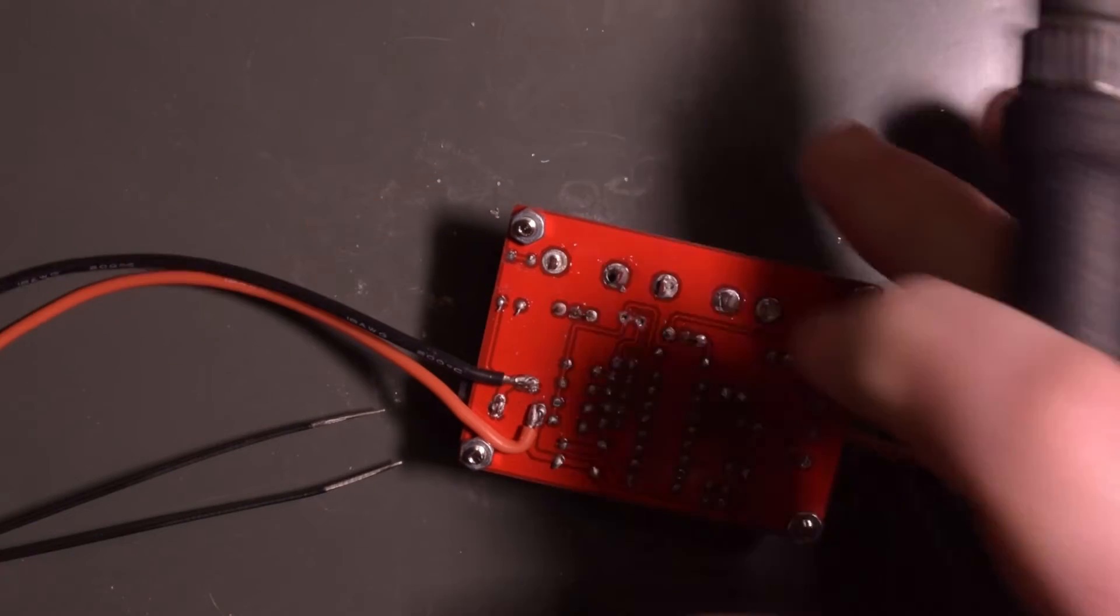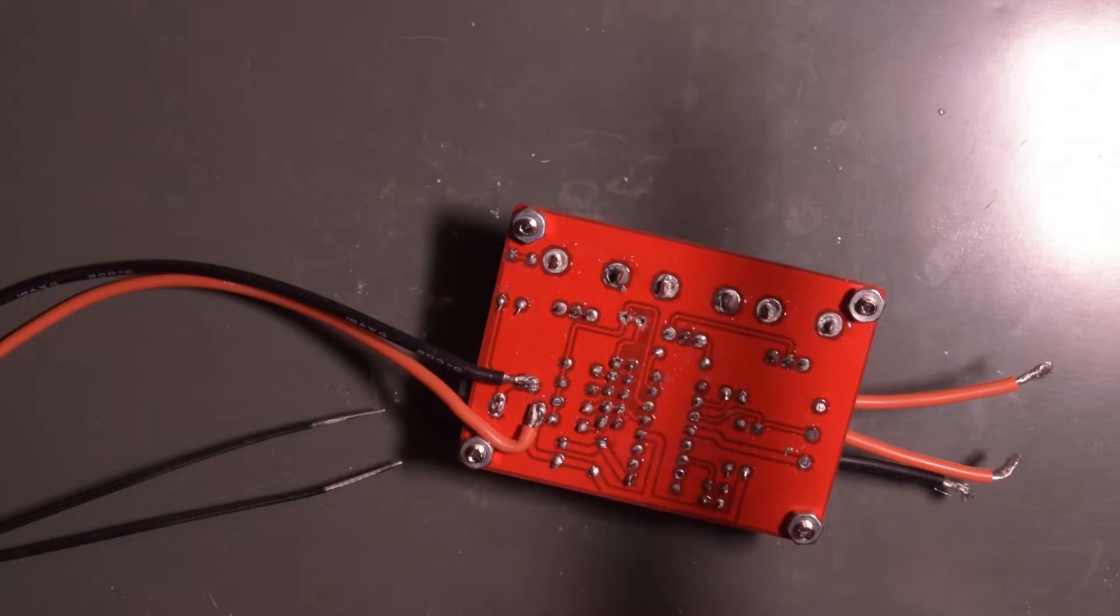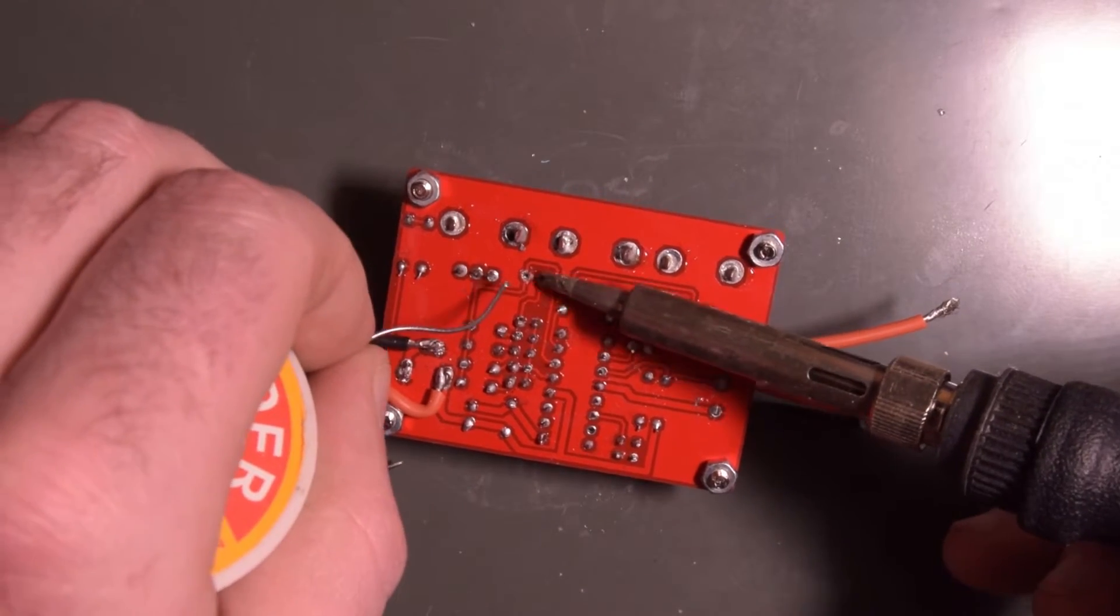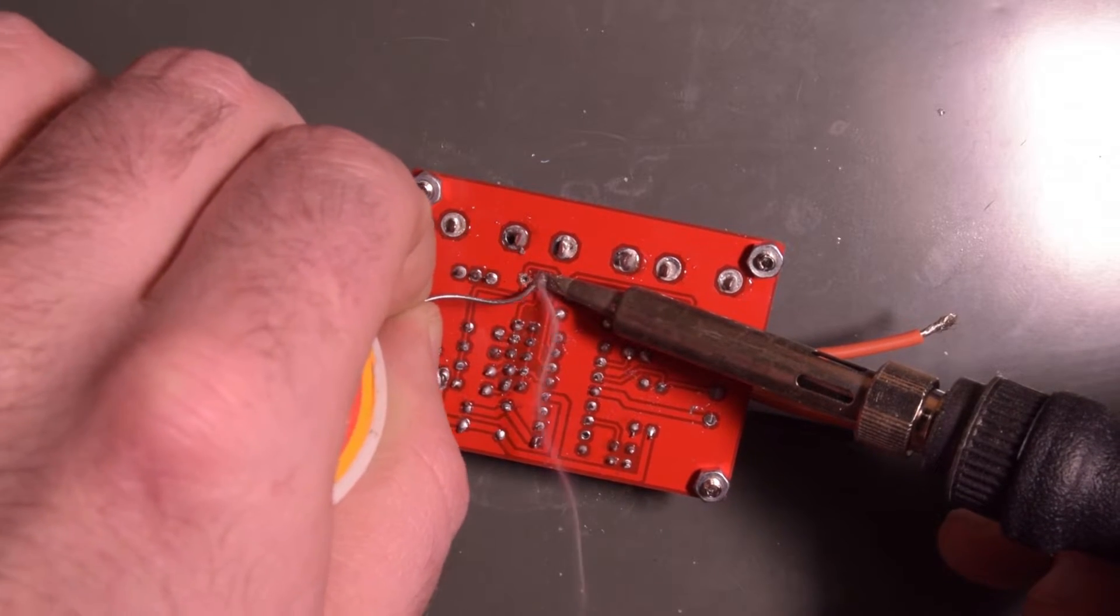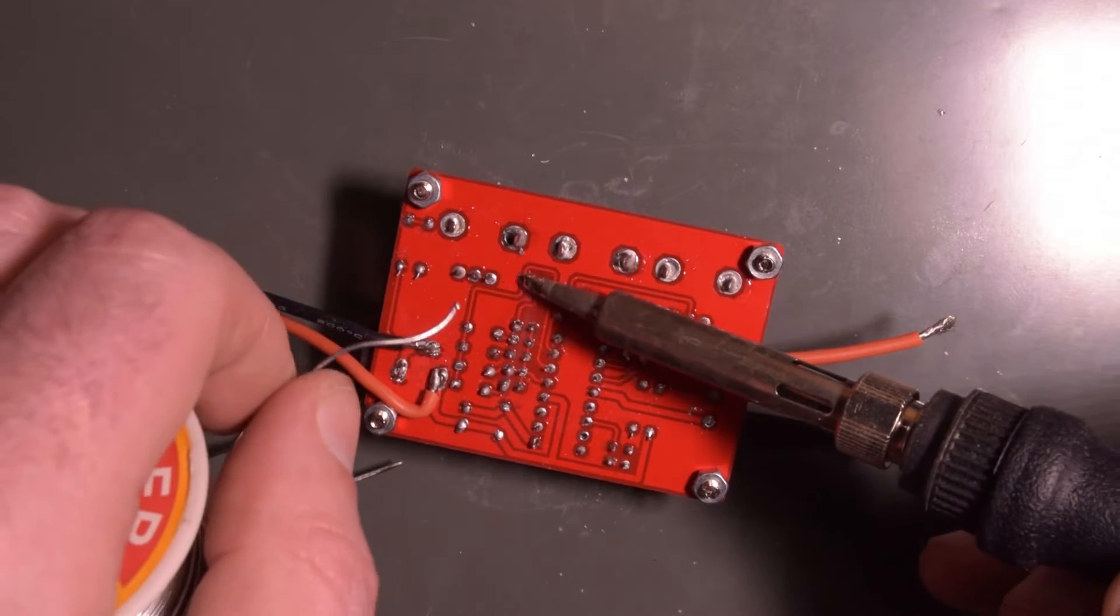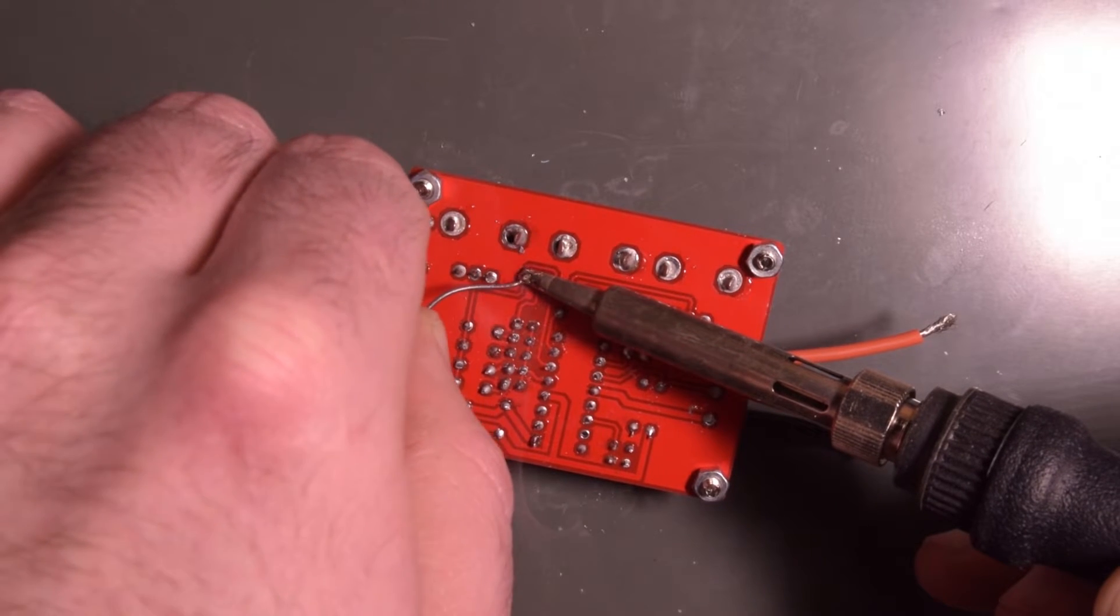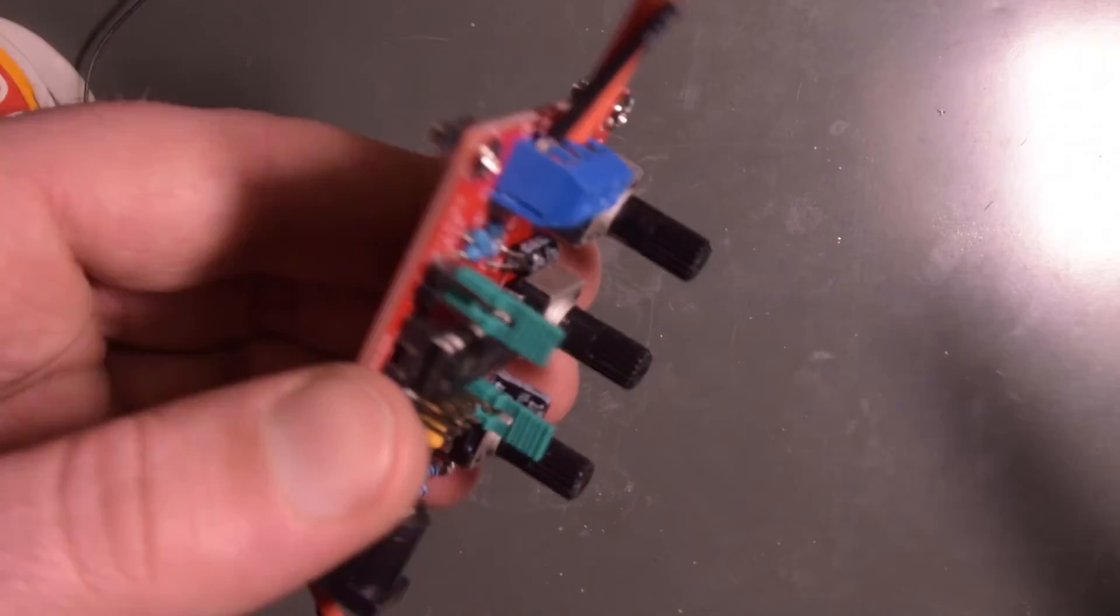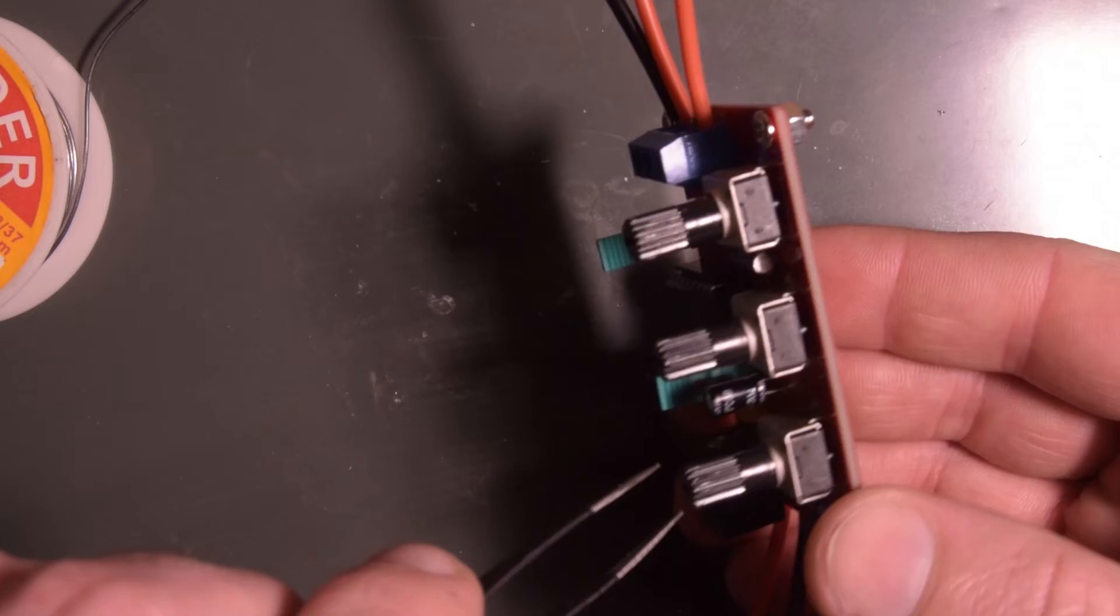I think it would be best to flow some new solder down there now, so you can get everything hot as an assembly. Okay same thing.